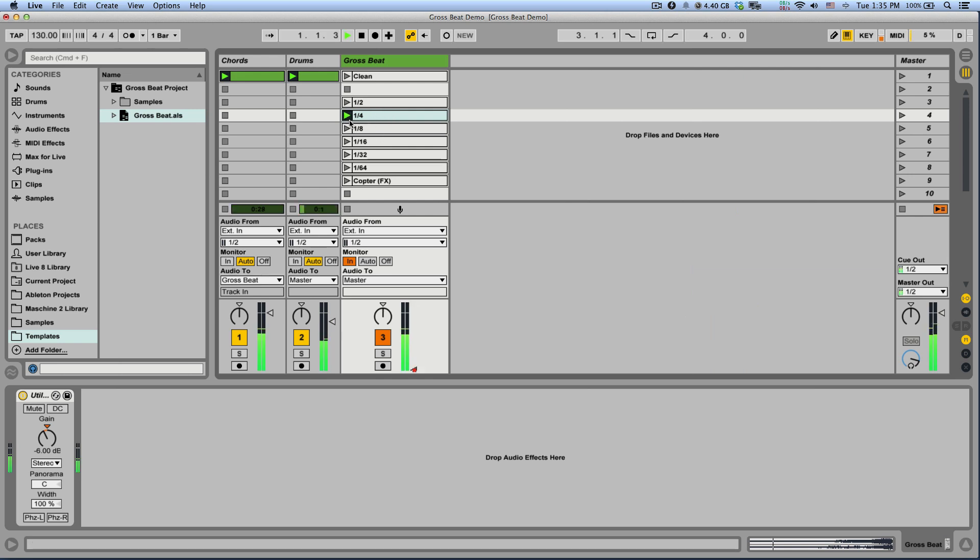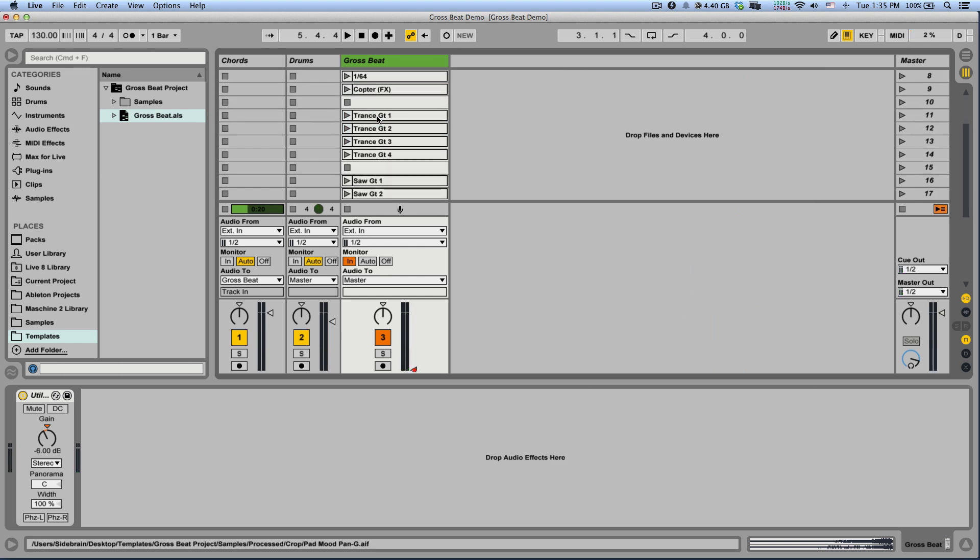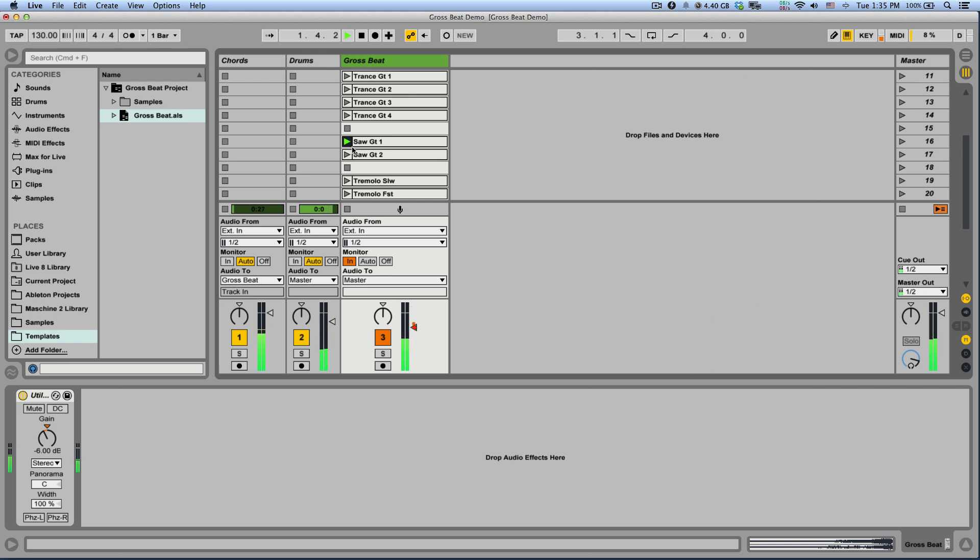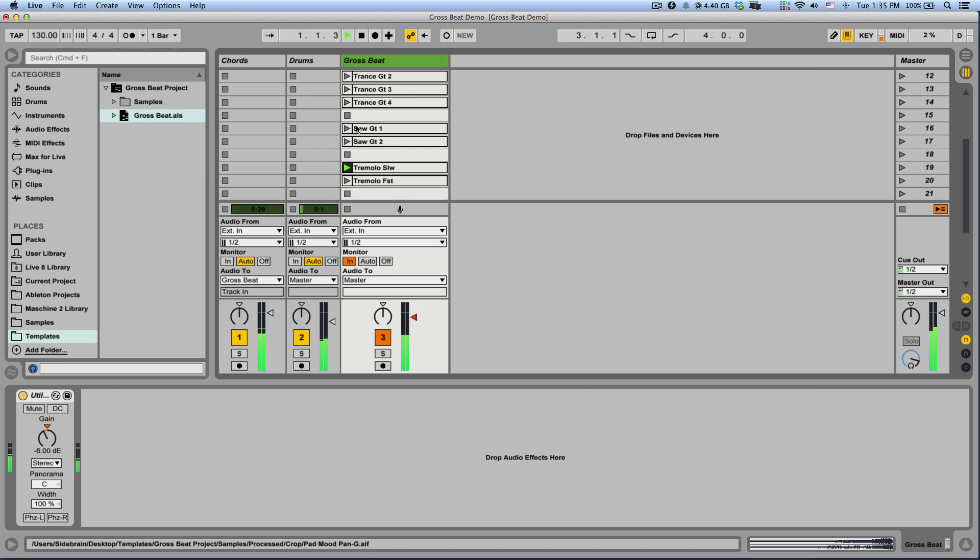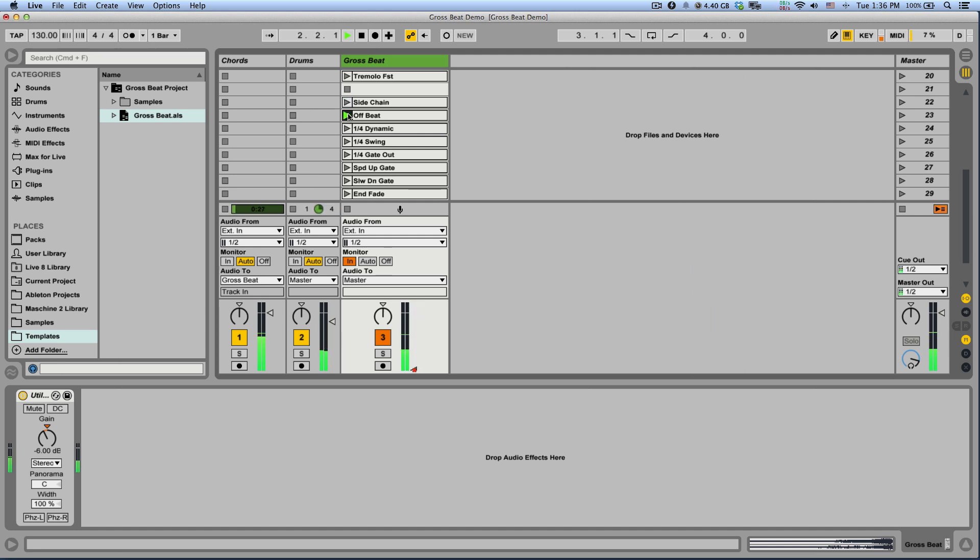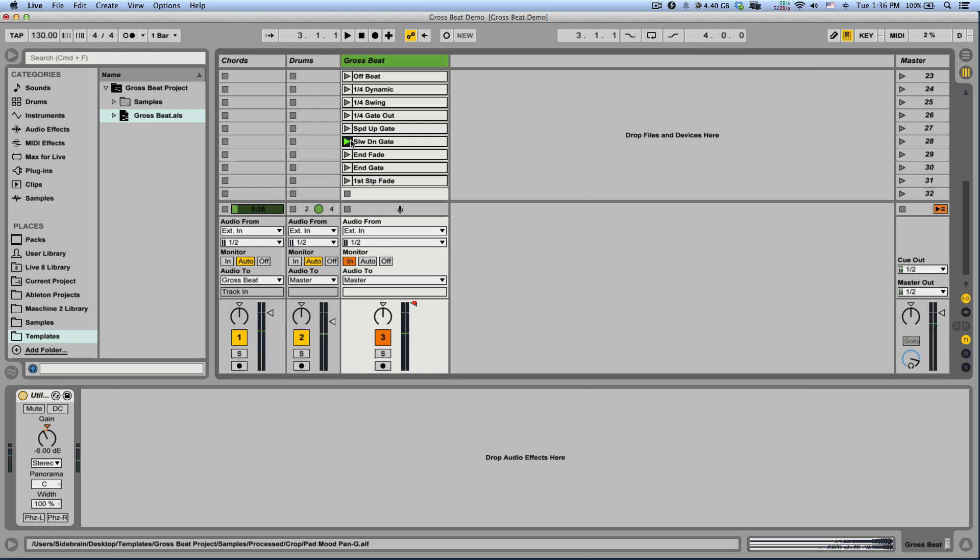Simple note divisions. You have some trance gates, some saw gates, tremolos, and even some special clips like a sidechain, offbeat, quarter note dynamic. You can even speed up and speed down. Nice.